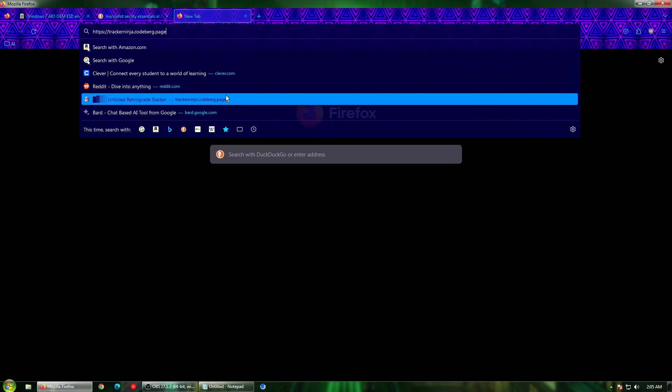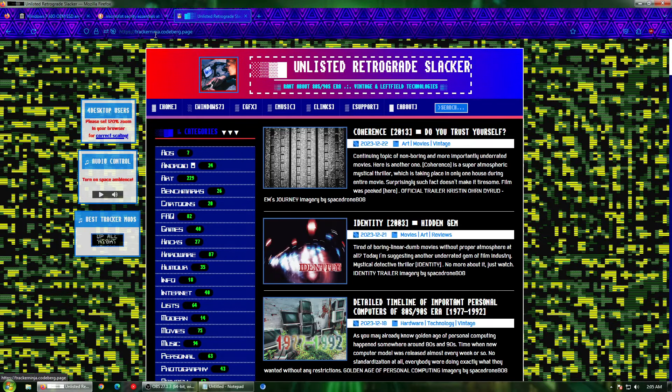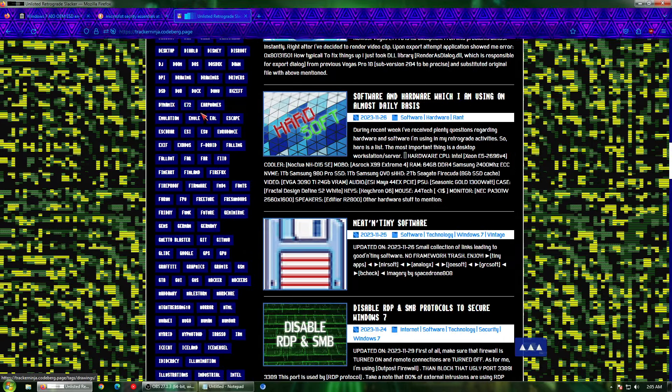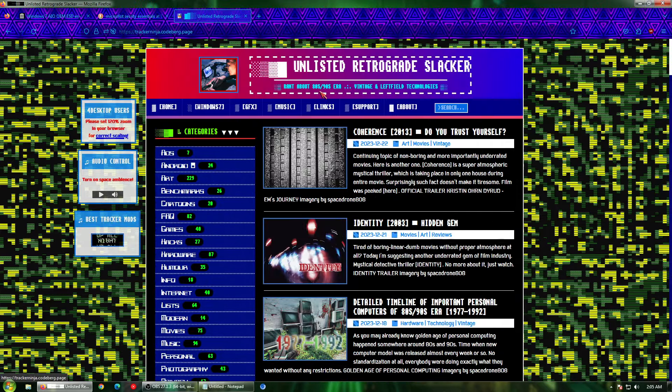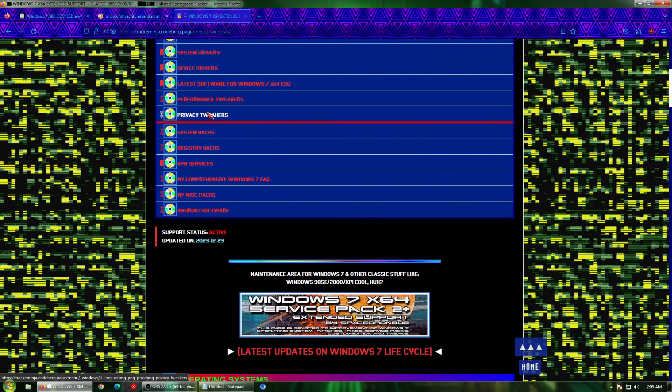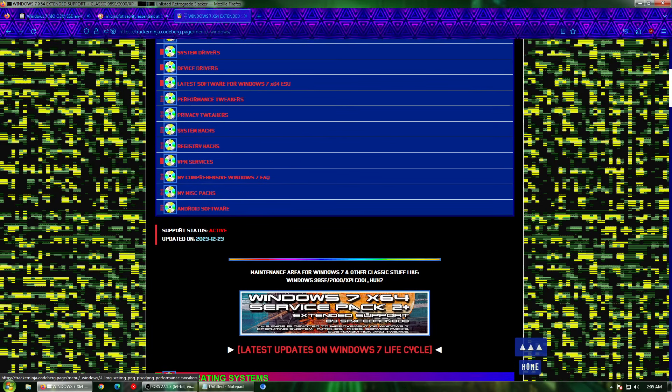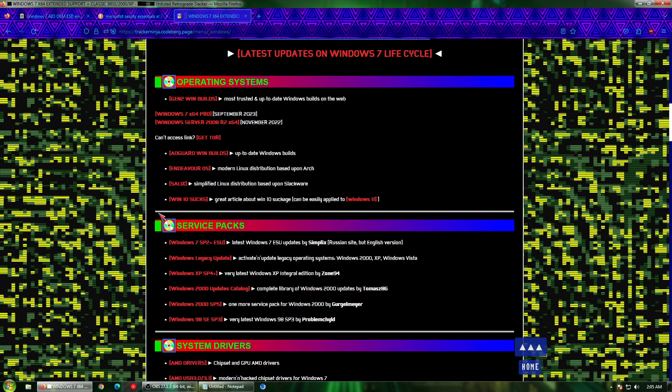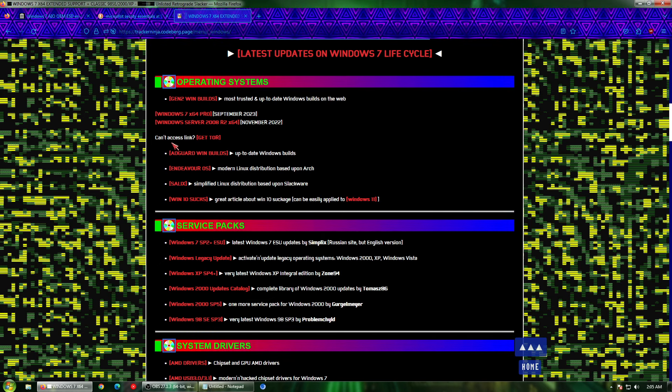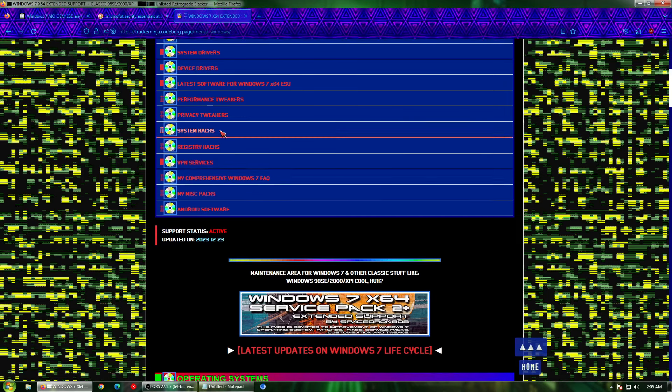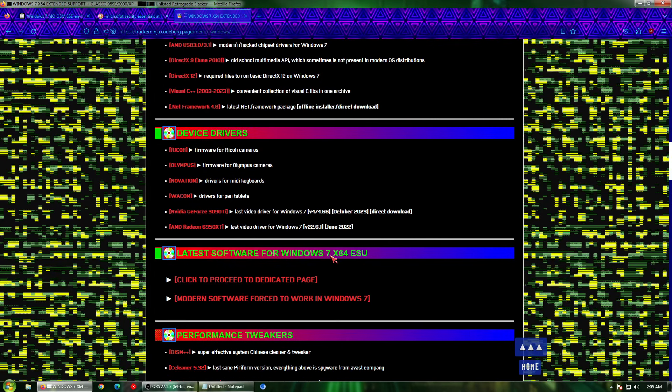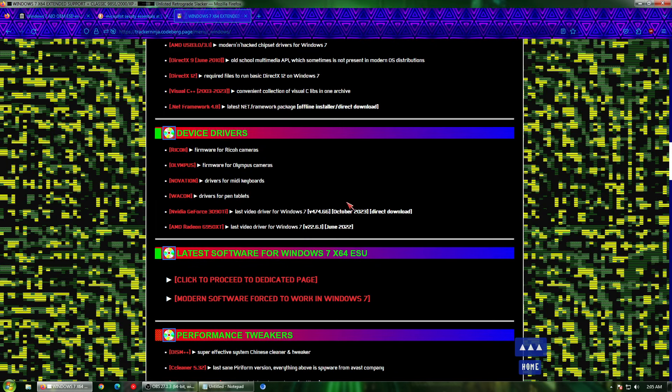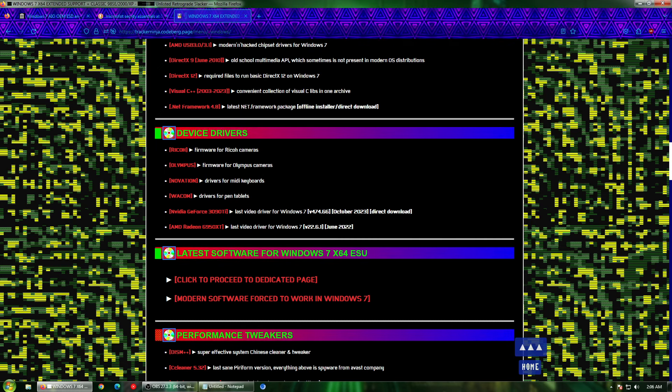If you want a blog for older hardware and Windows 7 in general, this person right here, I don't know how you pronounce the name, he has like multiple different names, space room 8 weight, whatever you want to call him. He makes good posts on older hardware and things like that. His blog is pretty interesting. He has his own section for Windows 7, which is pretty critical. He has privacy tweakers, performance tweakers, latest software for Windows 7 64 ESU. This is a really good website on optimizing Windows 7, having up-to-date software on Windows 7. And me personally, this is where I get almost all my Windows 7 information from, right here. In my opinion, this is one of the best, if not the best Windows 7 blog you can find right now. There's not really a lot of people that blog on these older operating systems, but this guy does, so props to him. I will leave the link to this blog in the description below. I hope you guys enjoyed the video, and I will see you in the next one.